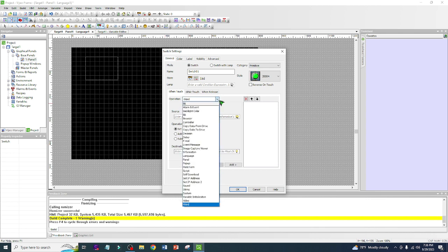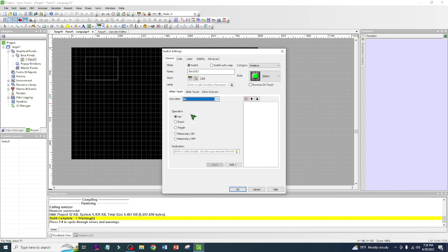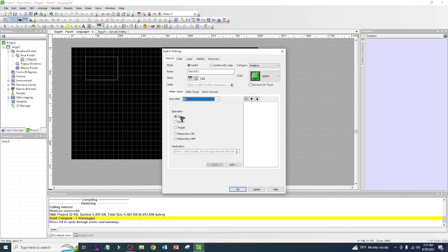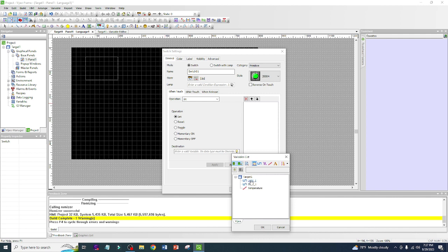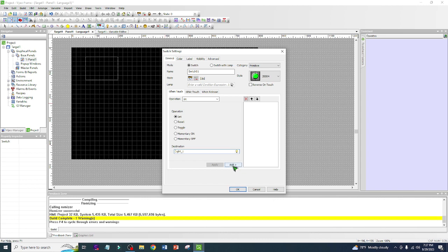For operations, a switch is not a word type — it should be a bit or bool. Click the drop-down and choose the appropriate type. In this exercise we are going to use five operations: set, reset, toggle, momentarily on, and momentarily off. For now I'll choose Set and assign the variable tag 'light', then click Add, Apply, and OK.